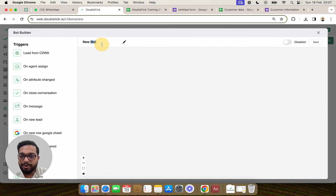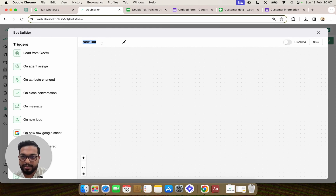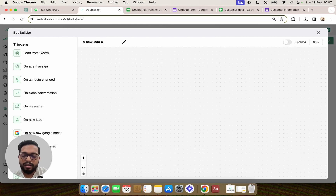What does this bot do? This bot basically triggers a template message to the customer whenever a new lead is captured on the Google Sheet via the Google Form.